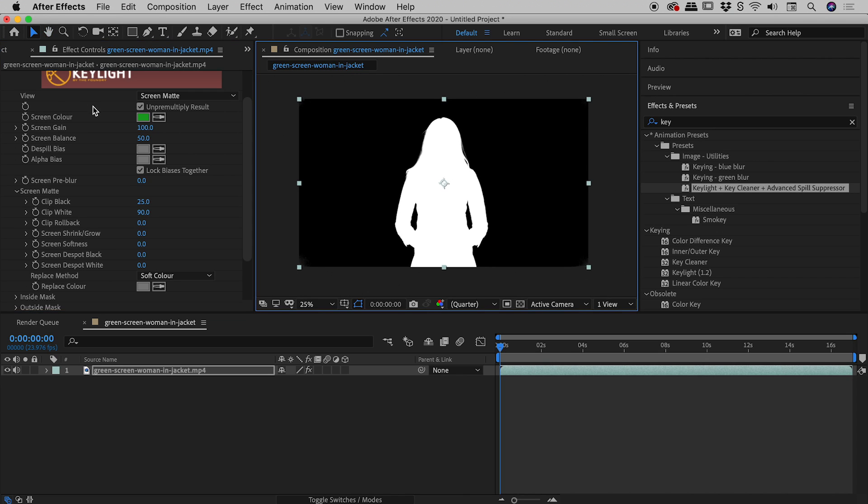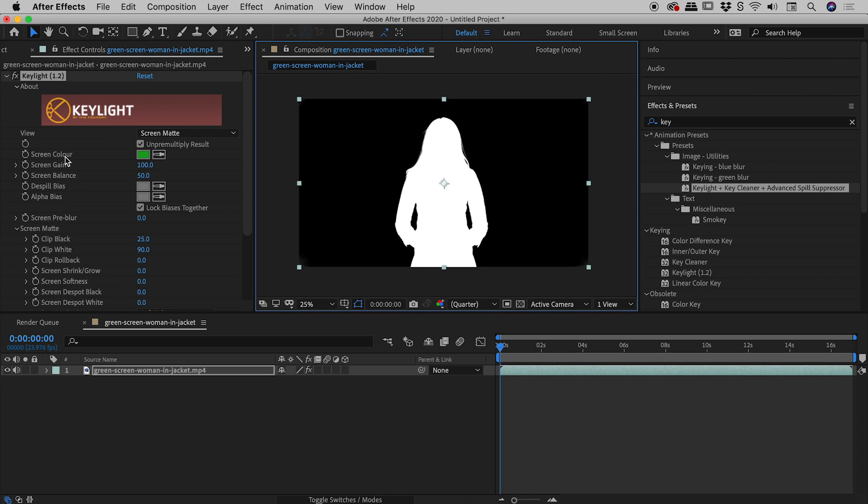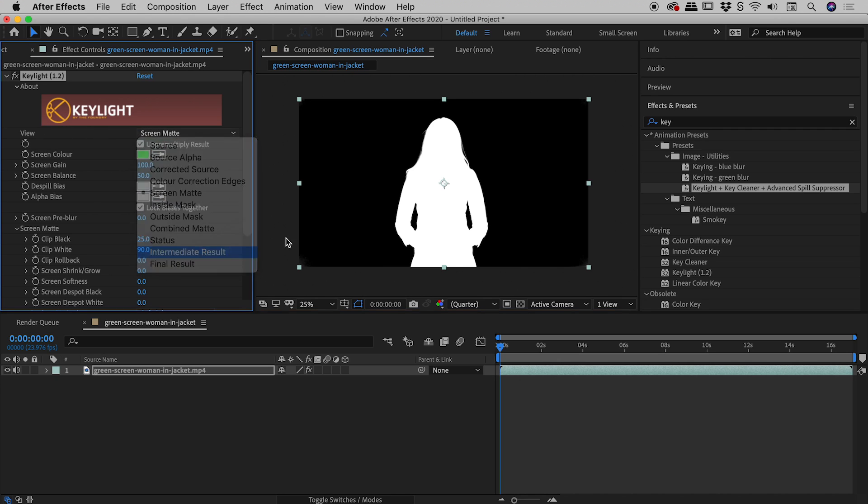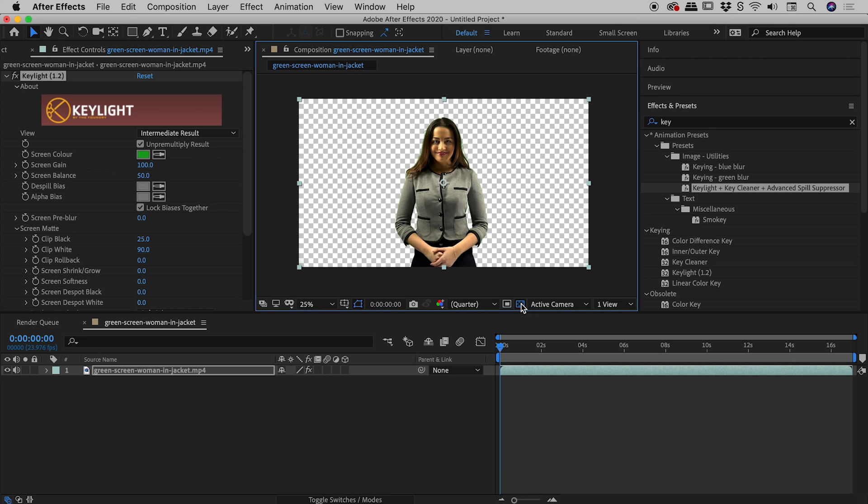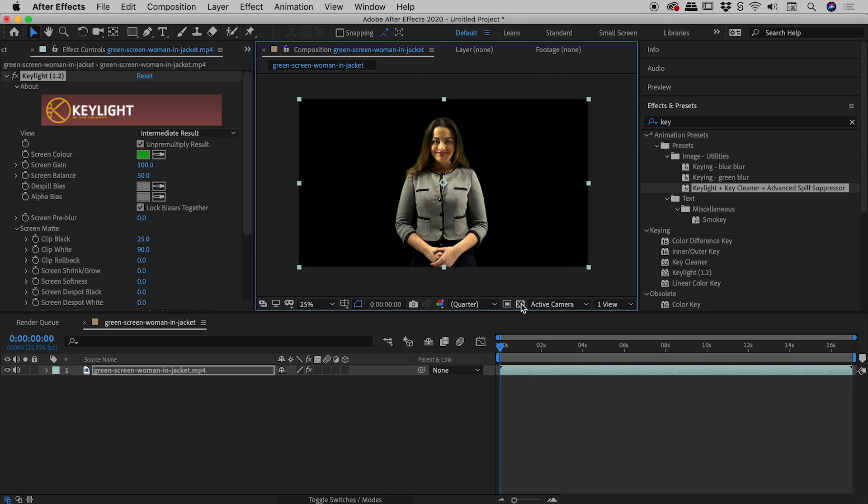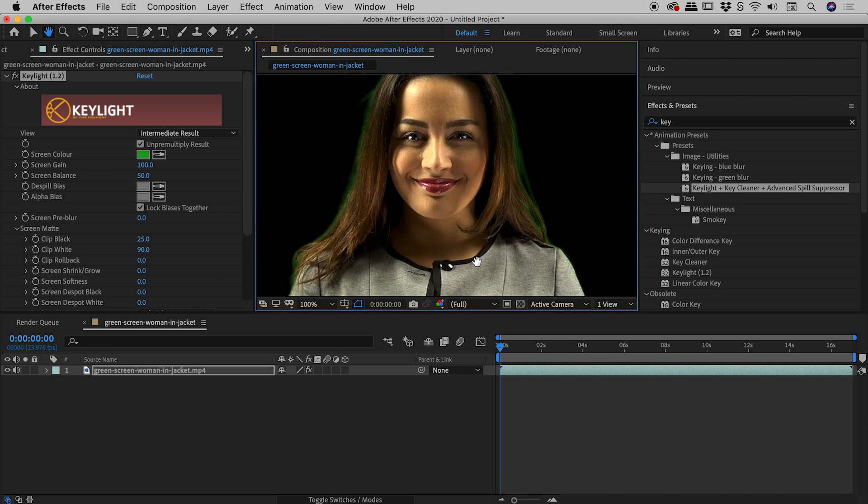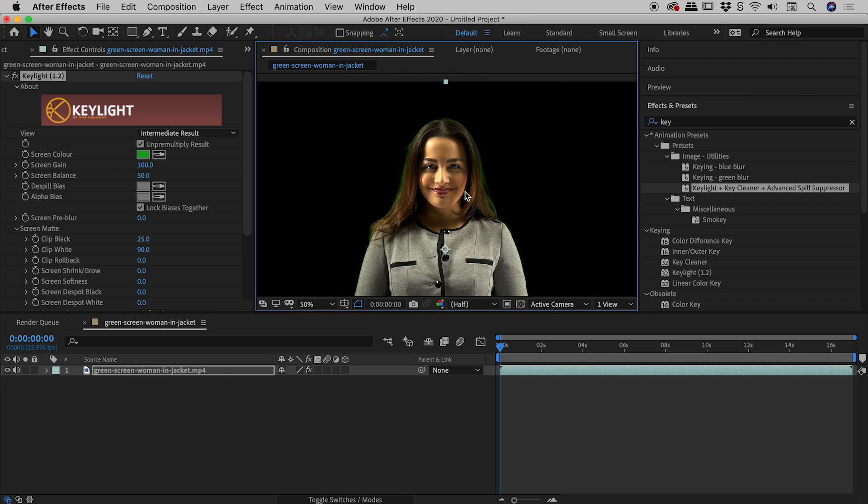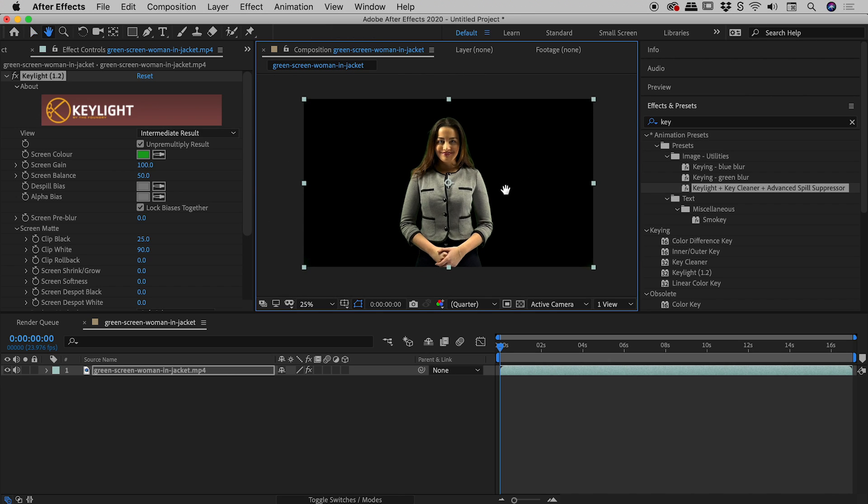Okay, so that's looking great. If we come back up to the View section here inside of our effect for Keylight and change this back to intermediate result, there's our result. I'll toggle the transparency. This is looking fantastic. Aside from a little bit of a green glow around her hair, we are almost done at this point.